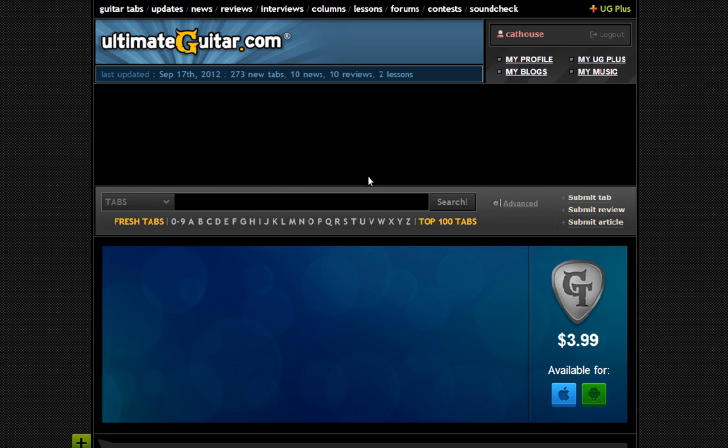So when you go there, you're going to see this thing here. I actually pay, I think it's a monthly fee or something, so I don't have to have so many pop-ups and things. If you use it a lot, I would definitely recommend doing that. When you come to this page, you're going to see tabs, bands, all this different stuff. We just want the tabs.